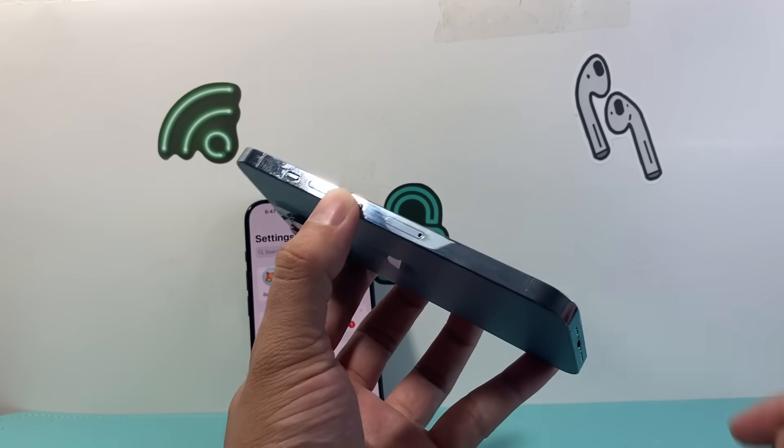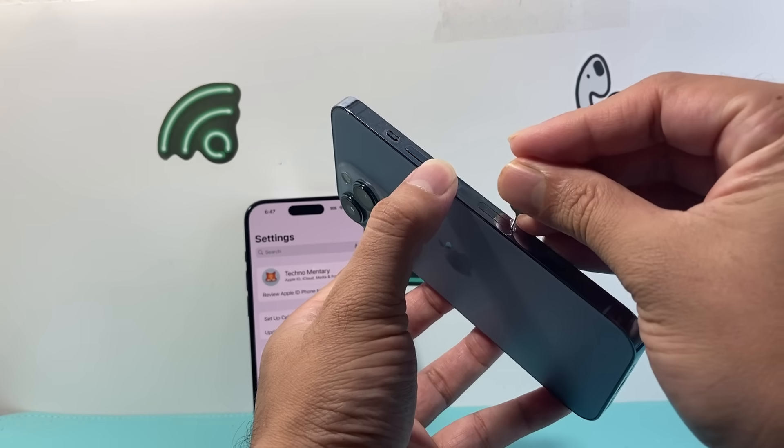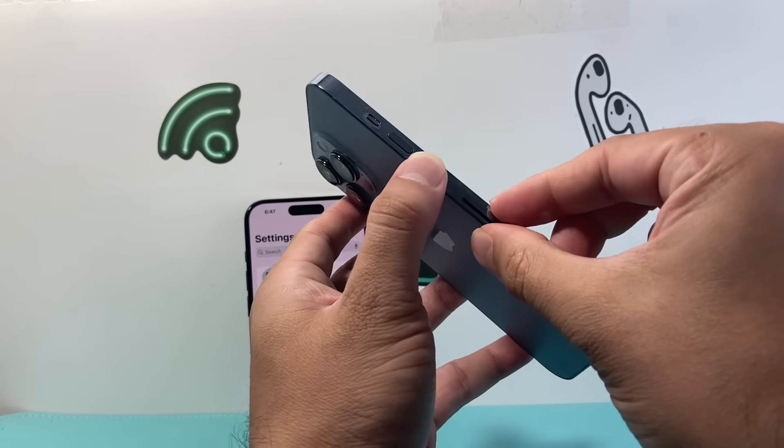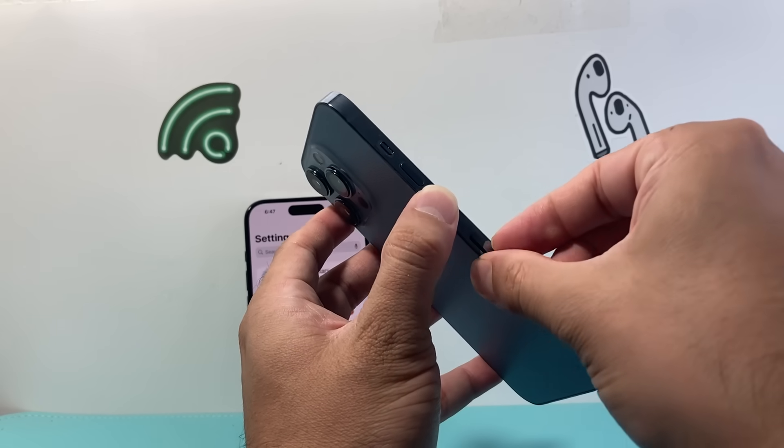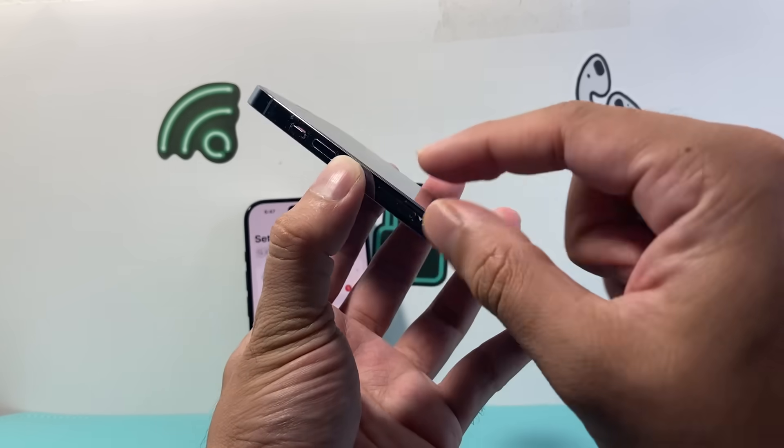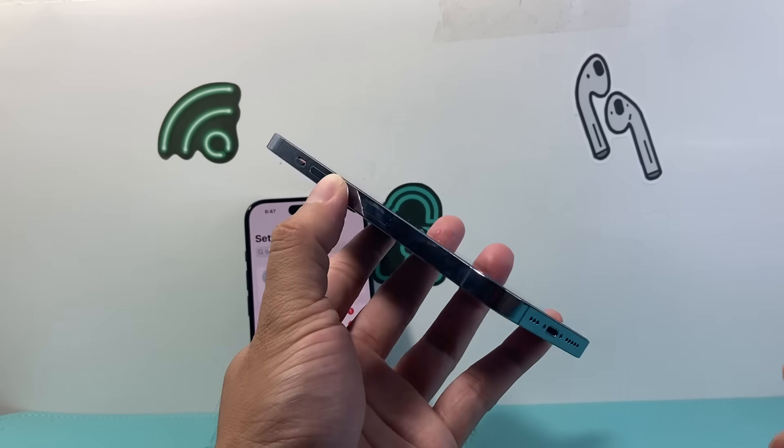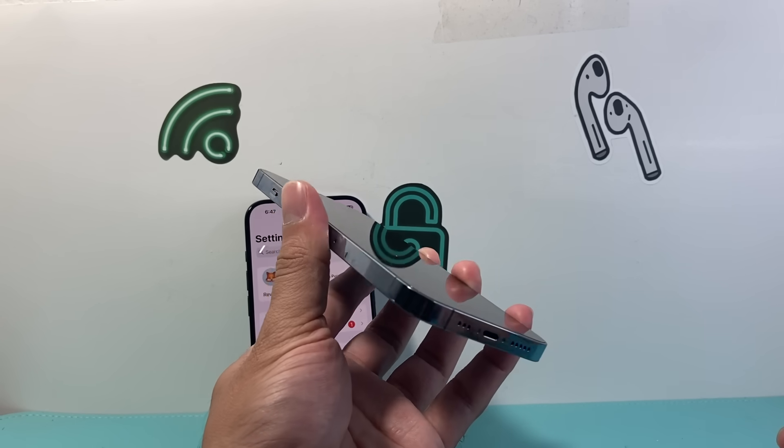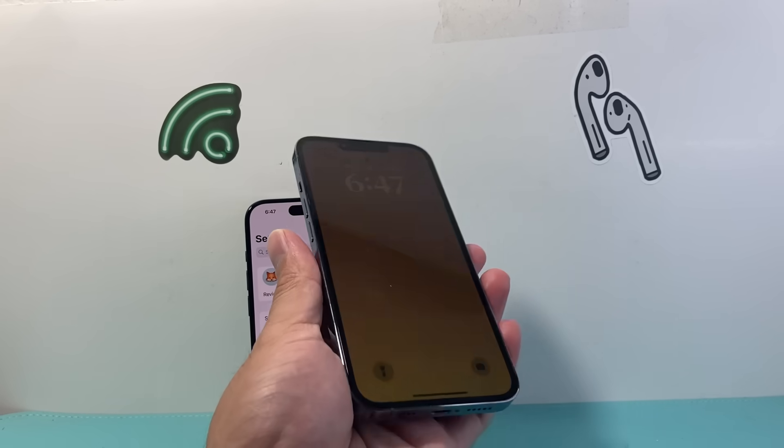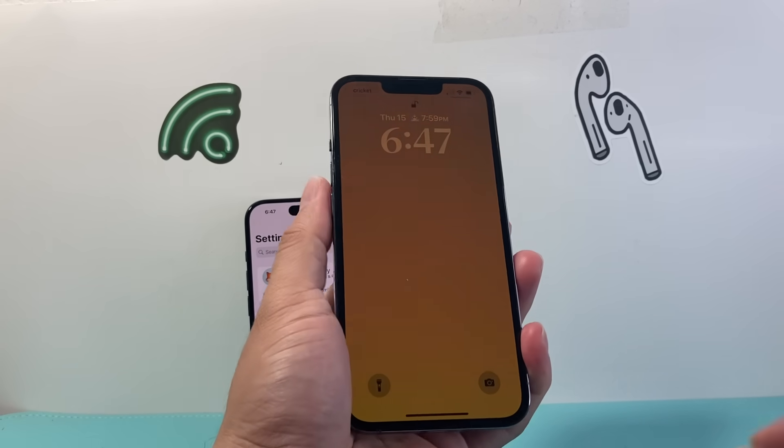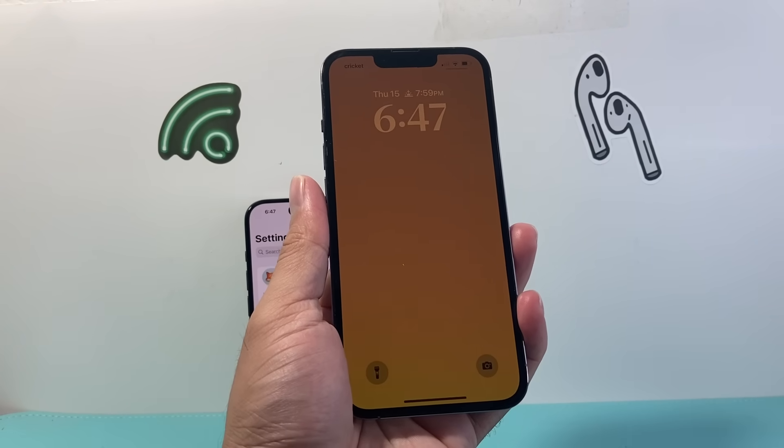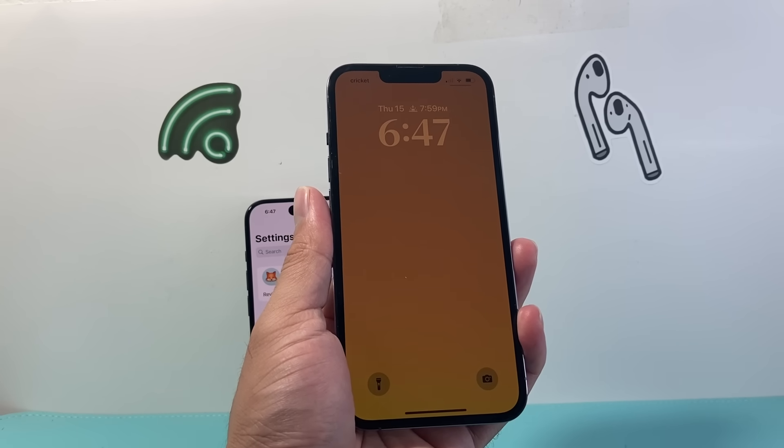Pop your SIM card out like that. Once you pop it out, I don't have a SIM card here, but then pop it right back in and that will reinitialize the SIM card. So for a SIM related issue causing the phone not to read that SIM card, it will fix it for you.